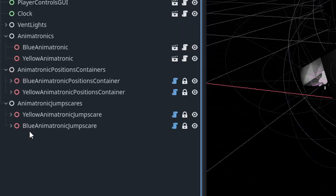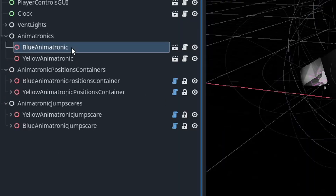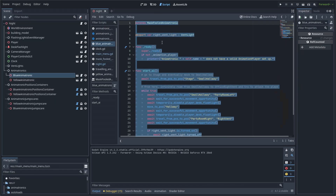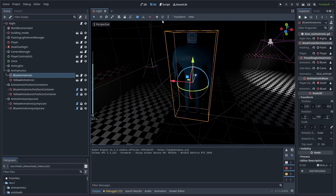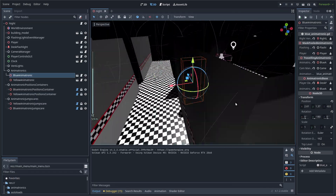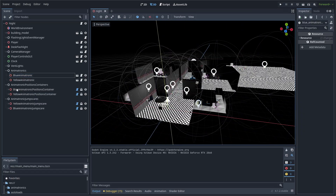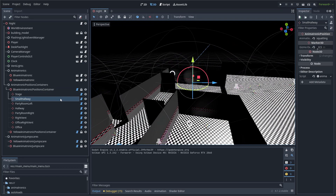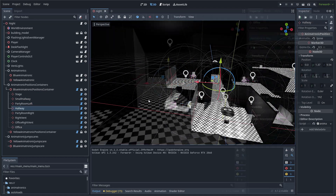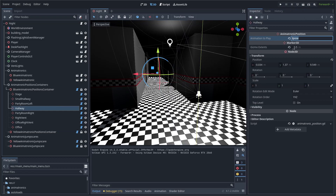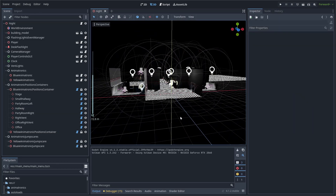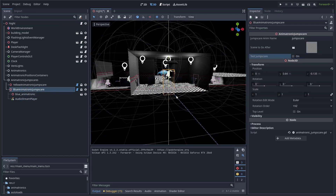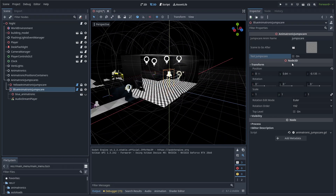Each animatronic is composed of three nodes in total: a main node which contains the animatronic's AI and is the animatronic's physical body, a position container which contains all the positions that the animatronic can move to, and an animatronic jumpscare node which plays a jumpscare.